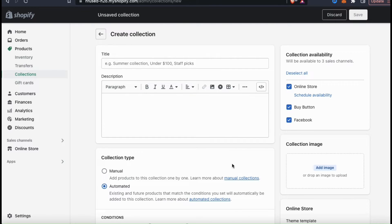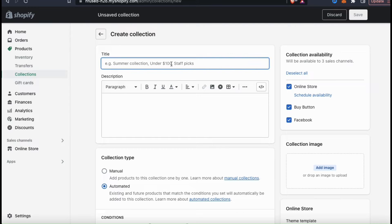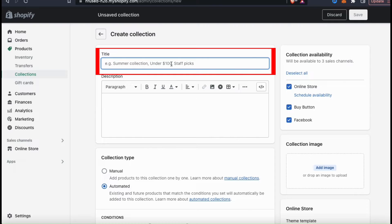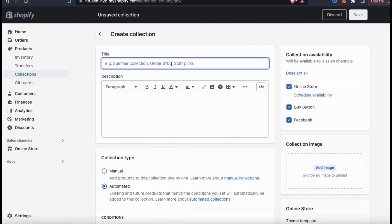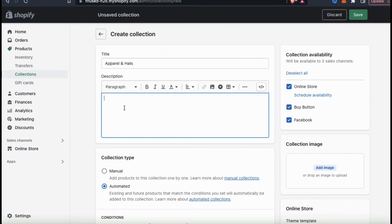This is where you can add your collection details, select your collection type, and select which products you want to add to your collection. First, let's add our collection title. This should be something that clearly describes the category of the items in your collection. My example collection will include various clothing items and hats, so I think I'll name my collection Apparel and Hats.